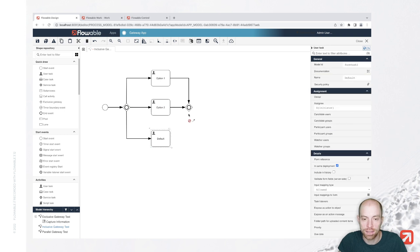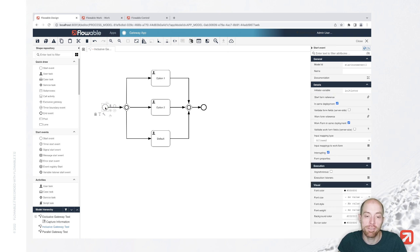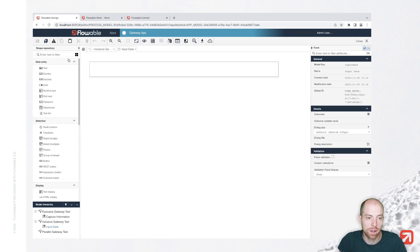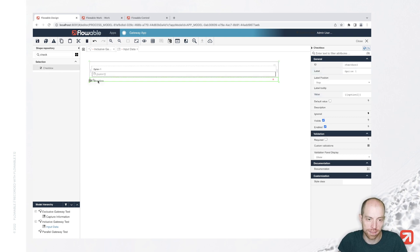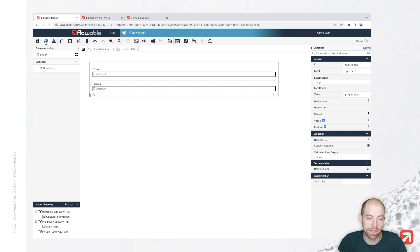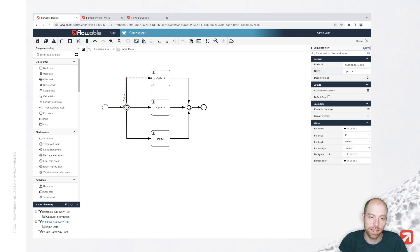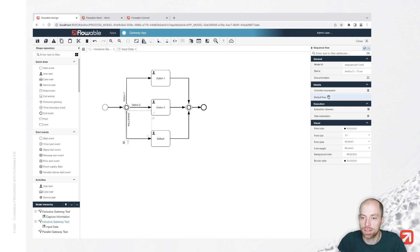The inclusive gateway is actually a combination of the parallel gateway and the exclusive gateway. In here we can take multiple flows, but we don't need to. We have the possibility to define conditions. I'll create a new form with input data using checkboxes again — one for option one and another for option two. We can describe option one and option two on the sequence flows. For the default flow, I can directly check 'default flow' on that sequence flow.